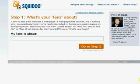But Squidoo articles actually have ranked higher than some of my eZine articles using some of the same keywords. So there's a lot of potential with Squidoo. Google really likes it. So let's get started here.